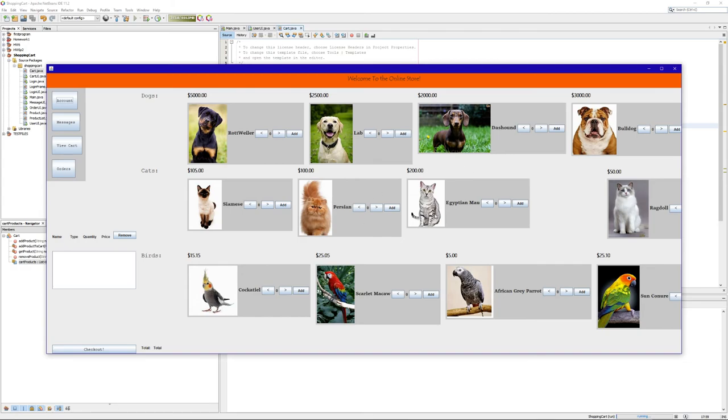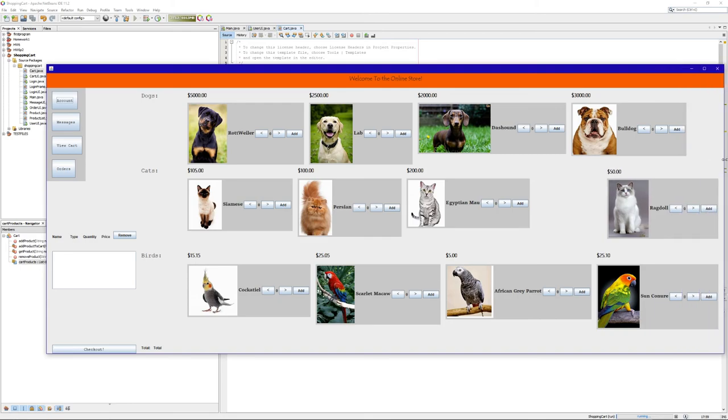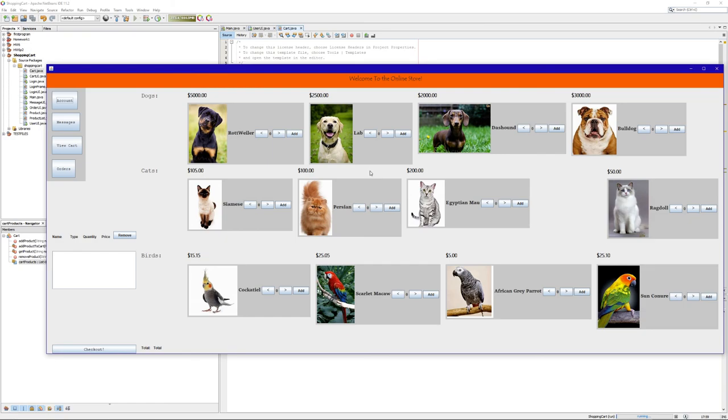That's our Java project, a simple shopping cart. If you have any questions, go ahead and click either on the comments, or we'll be also posting this on the discussion board, a link. You can ask us questions on the discussion board for the class.